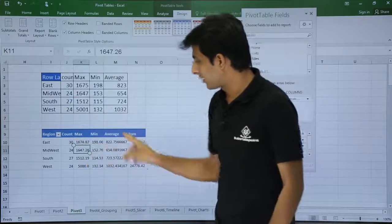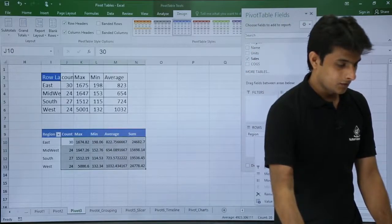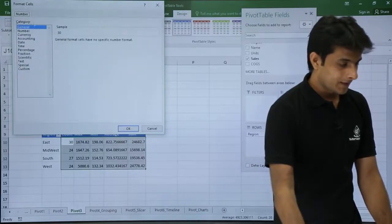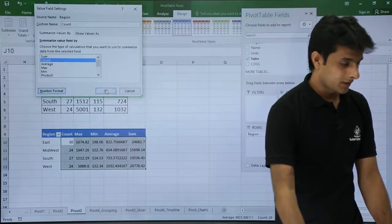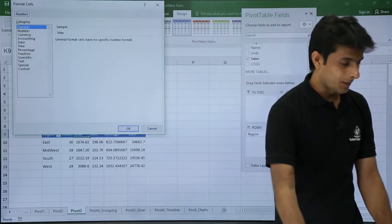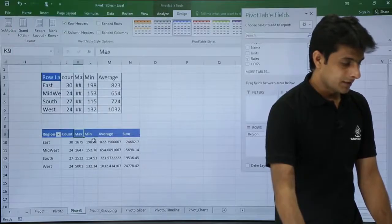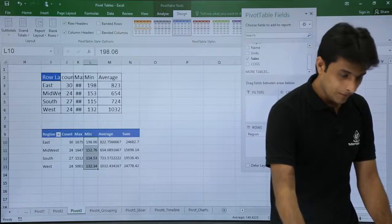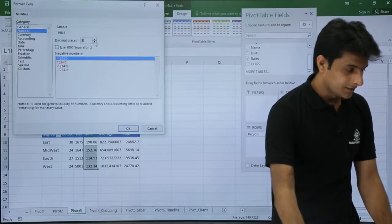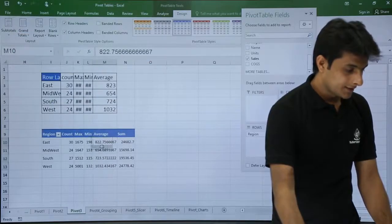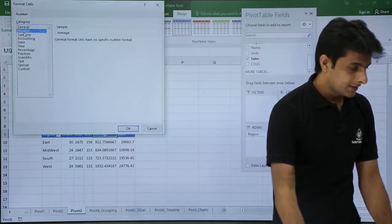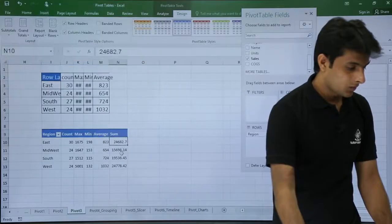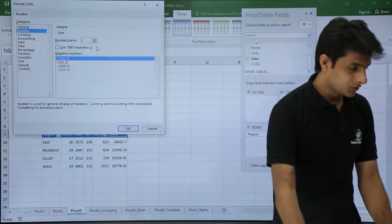Next is how do I change the format of the entire table. I can select this entire table and go to Value Field Settings, number format, and I can say as number, decimal as zero. Click OK. So I have to change each and every format one by one. I will go to number, change the decimal to zero. Similarly, I have to select the minimum value, Value Field Settings, change the number format, number to zero decimals. Select this, number format, number, and change it to zero. Number format, change to zero.